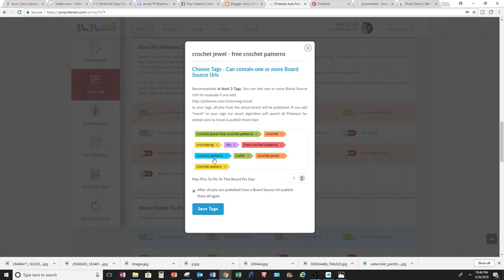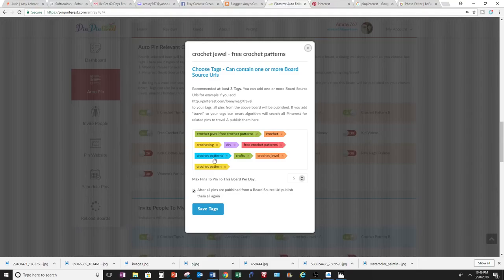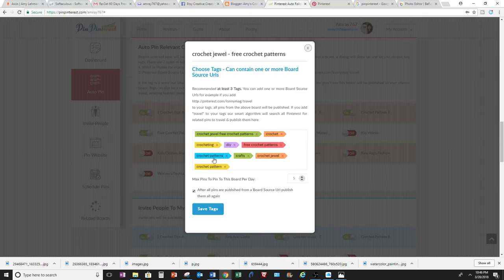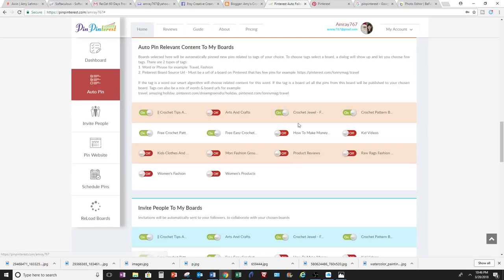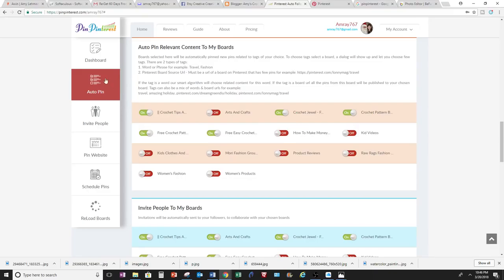And then it will pin those photos to my board on Pinterest, and this helps gain a nice following and build followers for your boards. You want at least three tags or more, so these are my tags, and then I can save them, and then I can do it to all these other boards that I'm following on this crochet account.